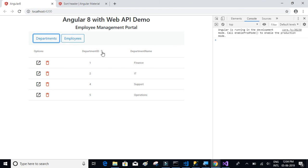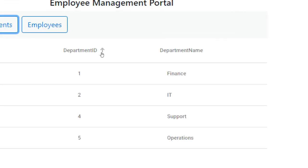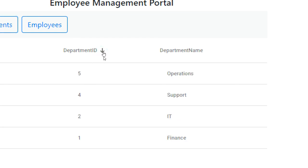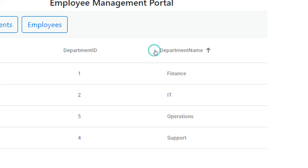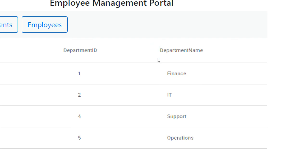Let's see if the sorting works. Zooming in and clicking the sort, you can see it is sorting in ascending and descending order. The same implementation works for department name as well. That's about sorting.